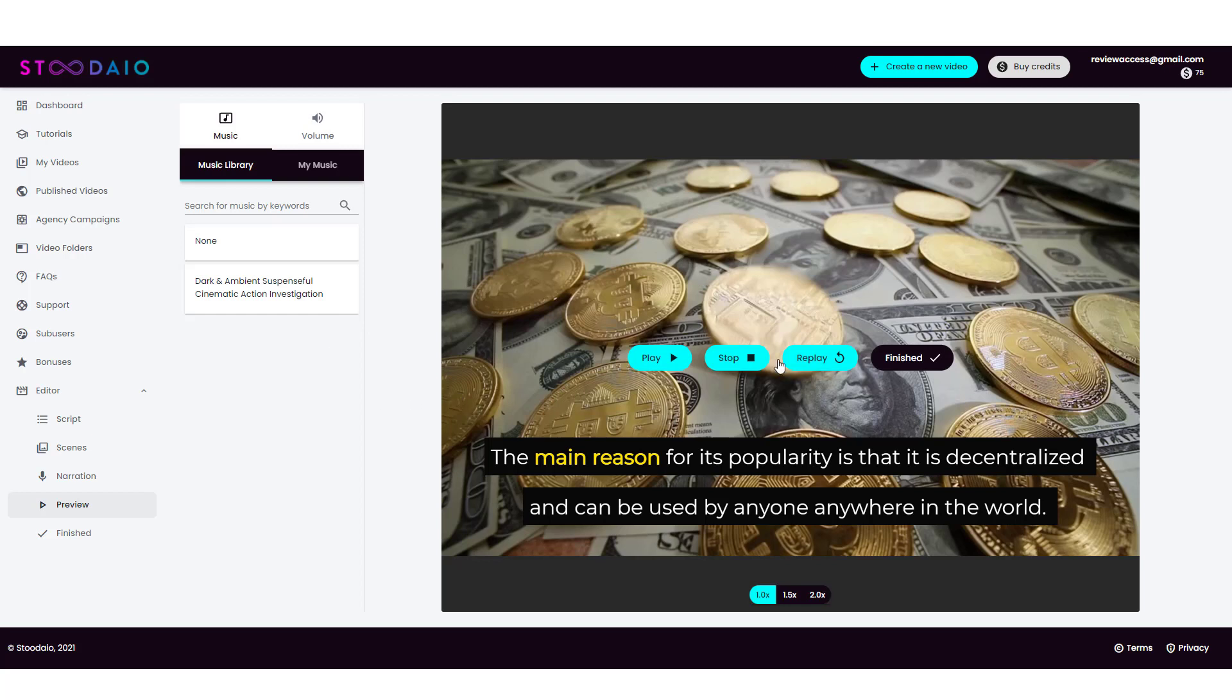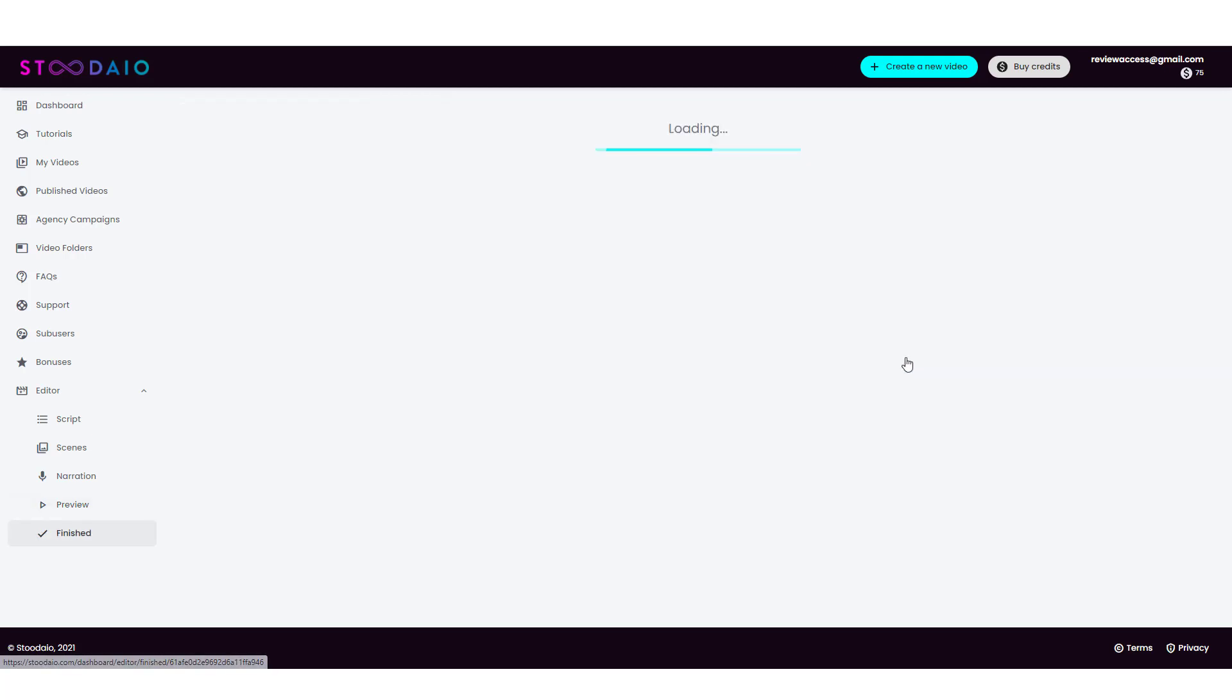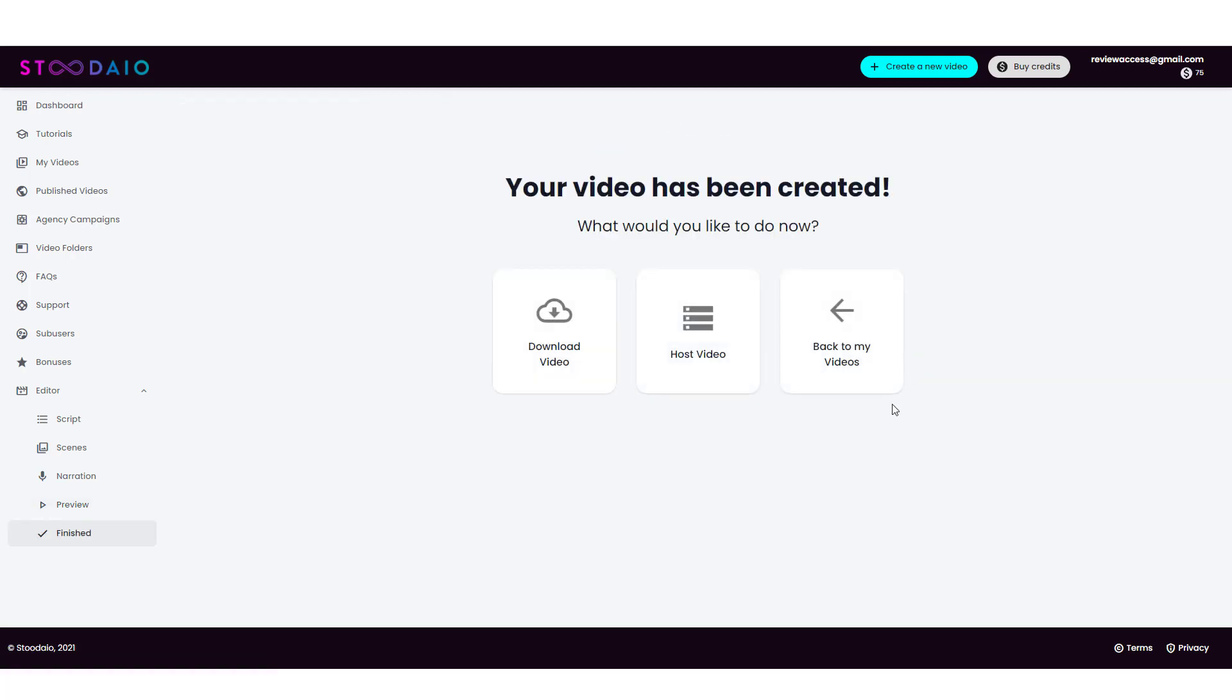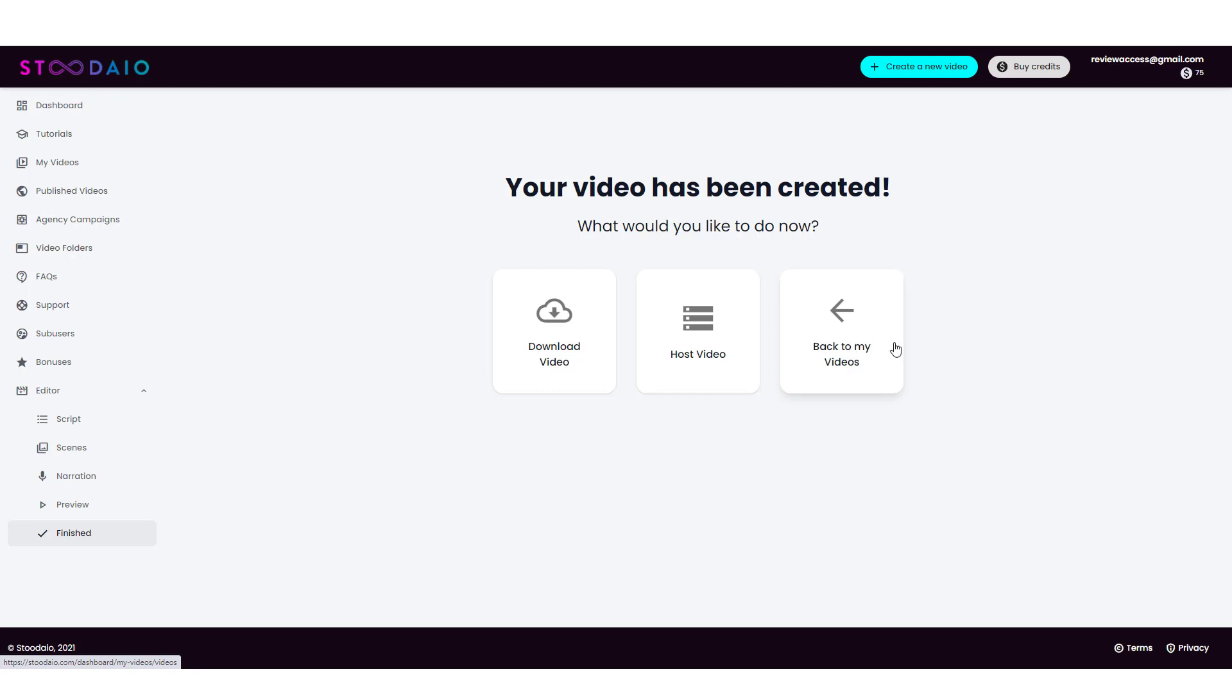Once you're done though with all this, all you have to do is click on finished. And then you have some options here where you can download the video. Maybe you want to upload it to YouTube or another social media site. You can host the video here and they will give you a studio link that you can use to immediately share this video with somebody else. Or you can go back and view all of your videos right here. And that's really all there is to studio.